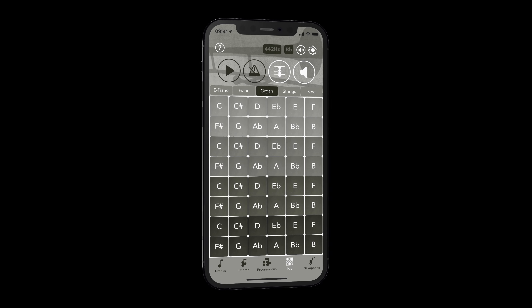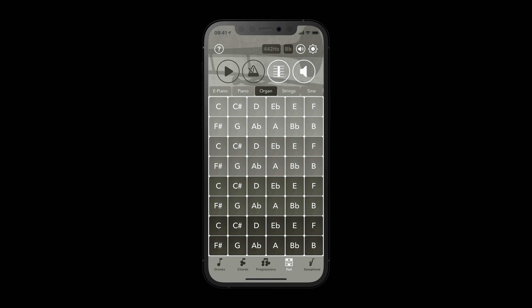Welcome to the next quick tip for iPractice Pro. Did you know that you can use the pad section if you just want to have a metronome without any additional drones, chords or progressions?